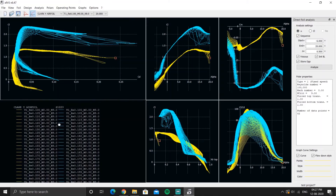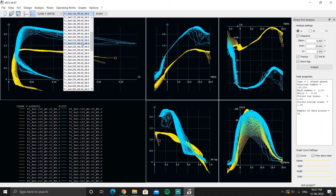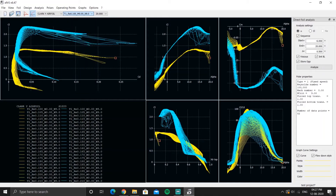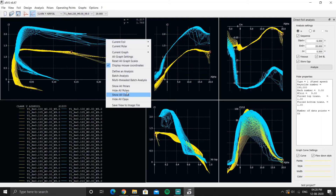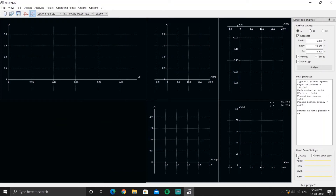There are two airfoils analyzed here: Clark Y and S1223, shown in two colors. The display can look cluttered. If you only want results for Reynolds number 2,30,000 for the Clark Y airfoil, select that airfoil and that Reynolds number, then hide all polars and use the curve button.